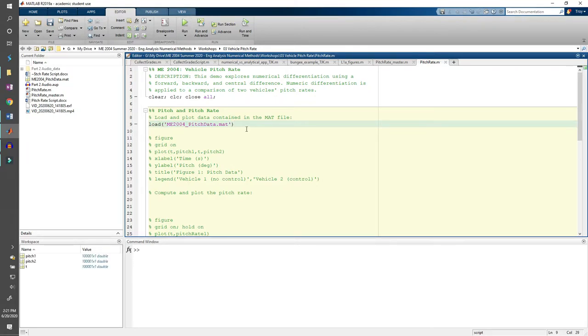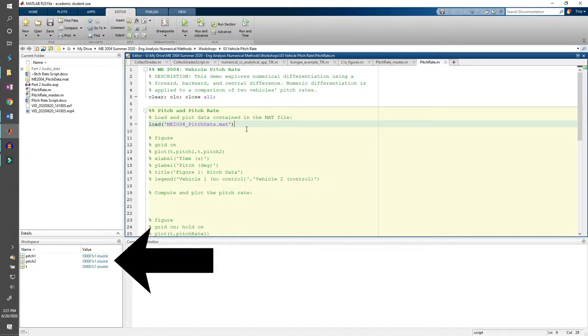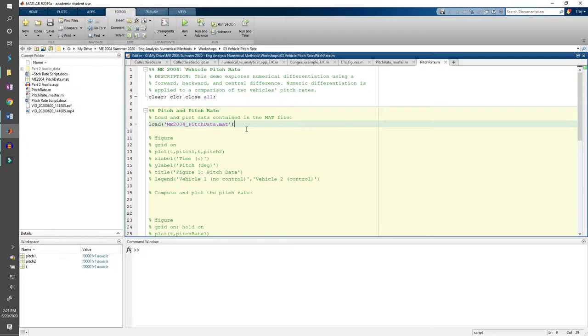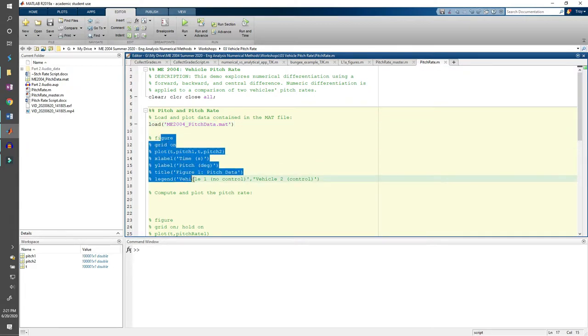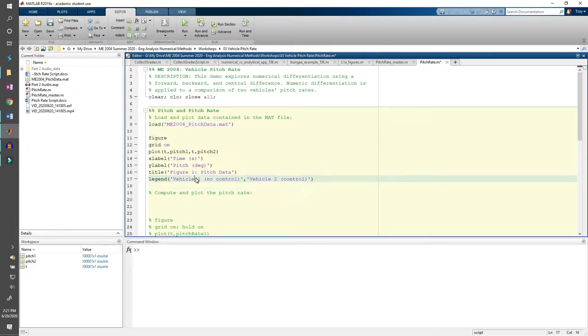When you run the code, you should see three variables appear in your workspace: Pitch1, pitch2, and t. As the name implies, t is the time vector. Pitch1 and pitch2 contain the pitch data for the two vehicles in degrees. Whenever you have a dataset in this class, you should always plot it. So uncomment the plot commands and run the code.